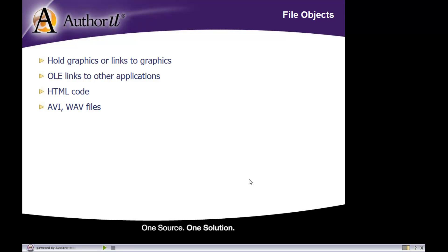You can also use file objects to link to AVI files and WAV files as well, or in other words, movie files or sound files.